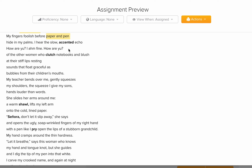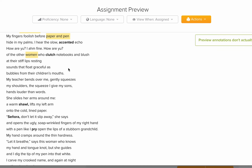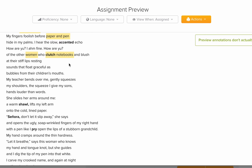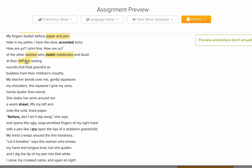'How are you? I am fine. How are you?' — of the other women. So we are introduced to a community: a group of women. 'Who clutch notebooks and blush at the stiff lips.' Clutch notebooks — these words refer to an educational class, a group of ladies together. 'Stiff lips' shows that it's difficult for them to speak — stiff like hard lips, it's not easy for them to speak.